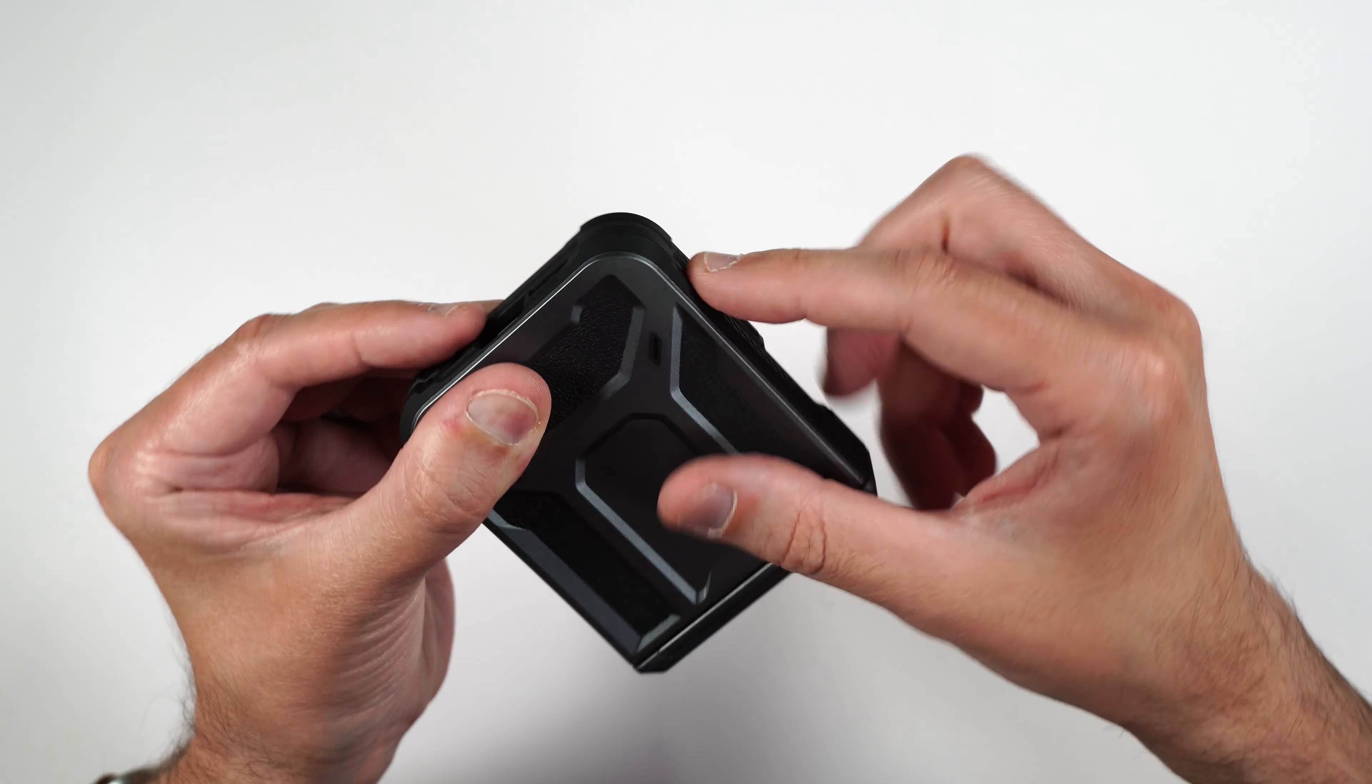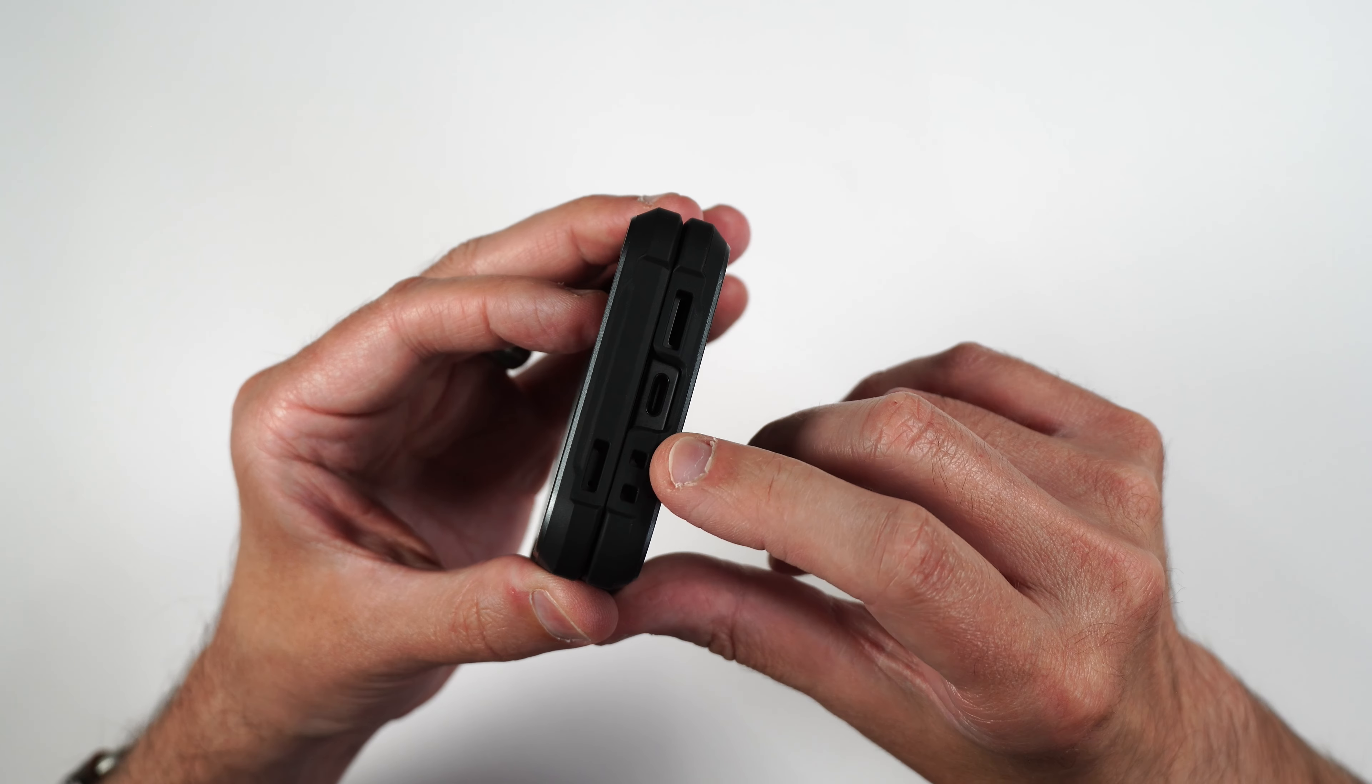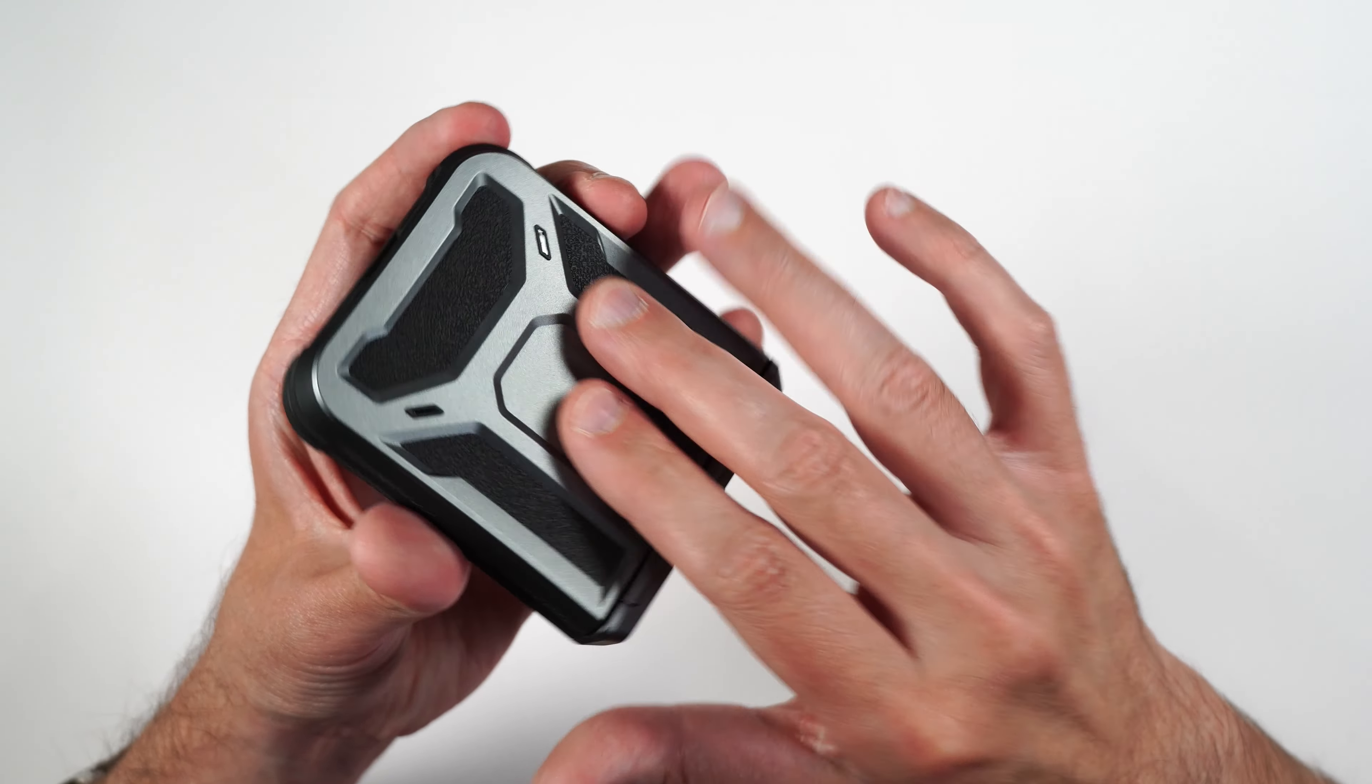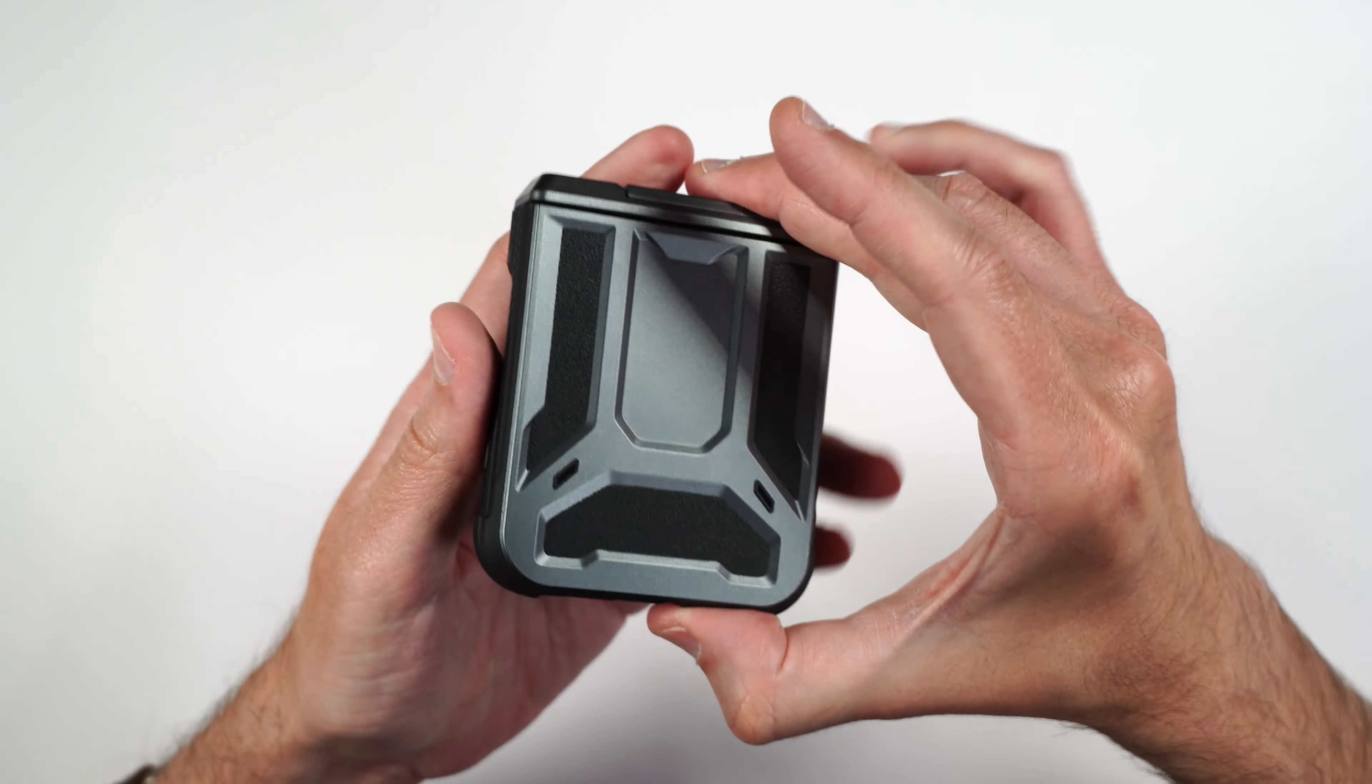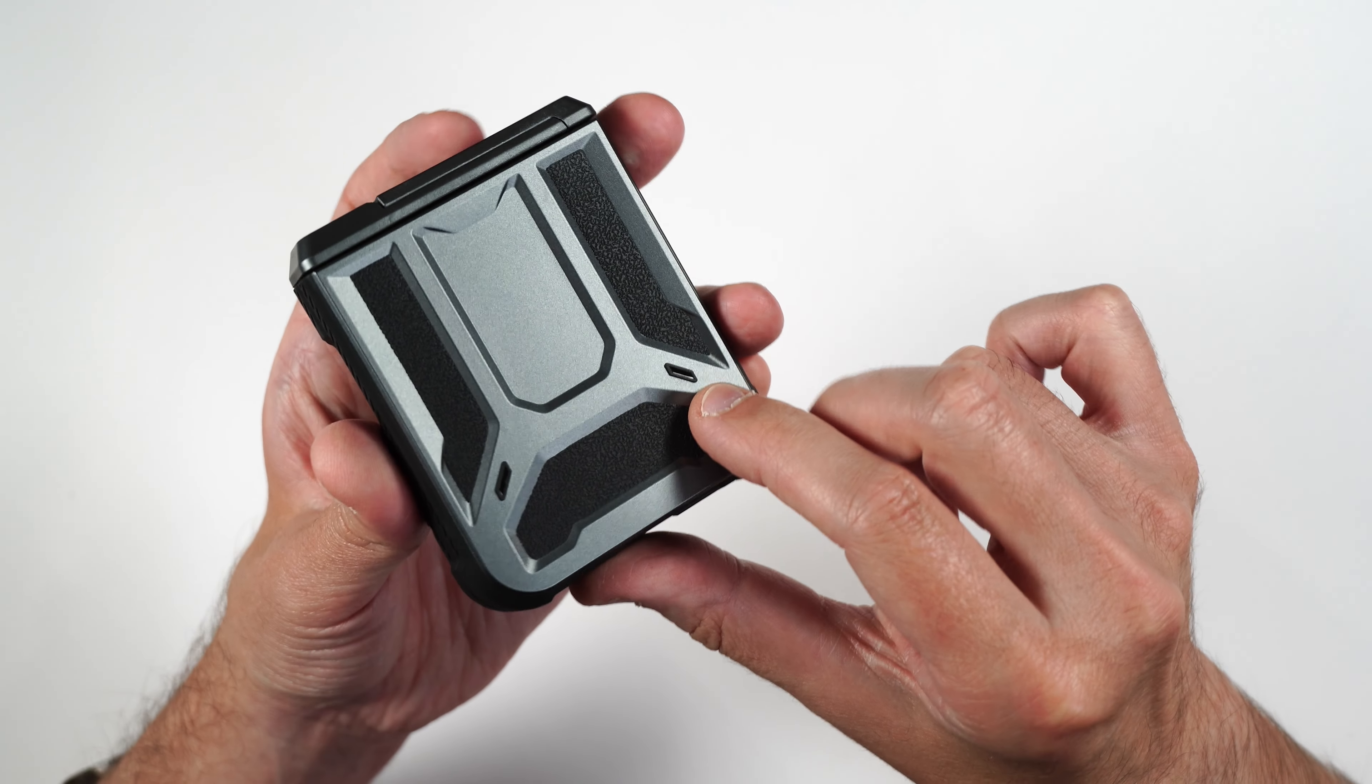We also have some texture on the side here. We've got our volume buttons and our power button. It's also reinforced in the corners. On the bottom, we have cutouts for our speakers, mic, and charging port.